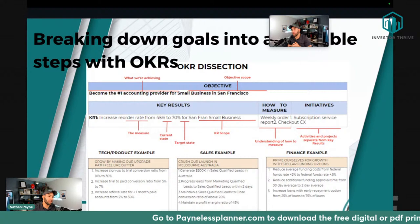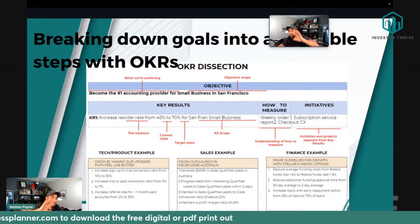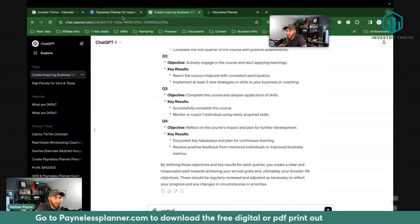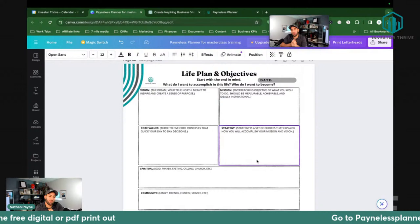Did anyone go through the exercise we talked about yesterday — going and planning your life plan, objective, and year plan using ChatGPT? If you did, give me a one; if you didn't, give me a two because you just haven't had the time — it's all good. I'm not here to roast anybody. Beth didn't do it — it's okay. Sometimes this can take some time to think through.